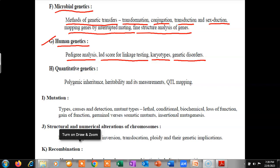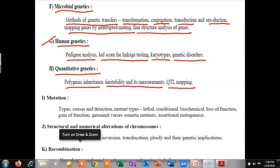Then we will see quantitative genetics, which includes polygenic inheritance, heritability and its measurements, and QTL mapping.